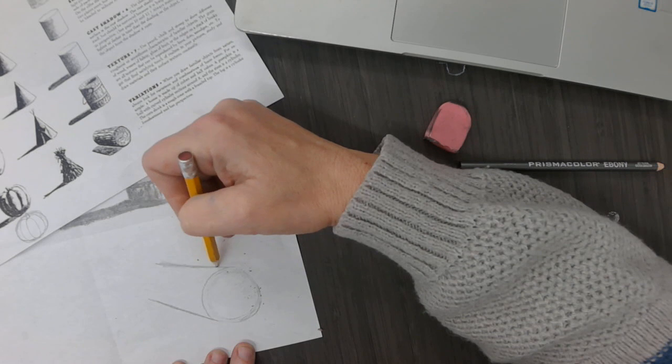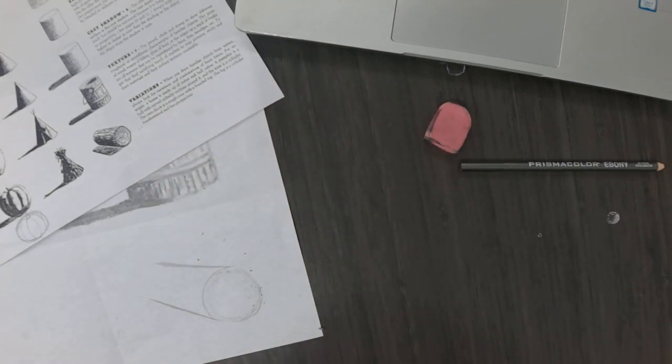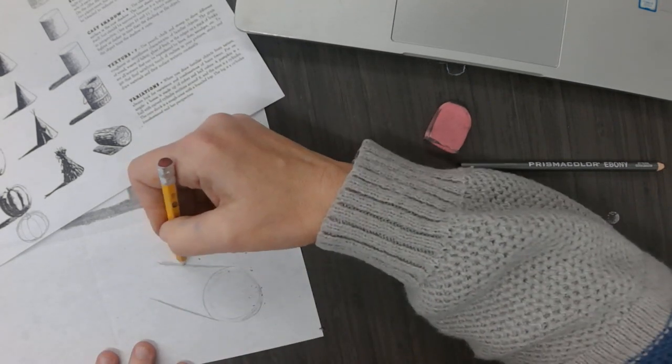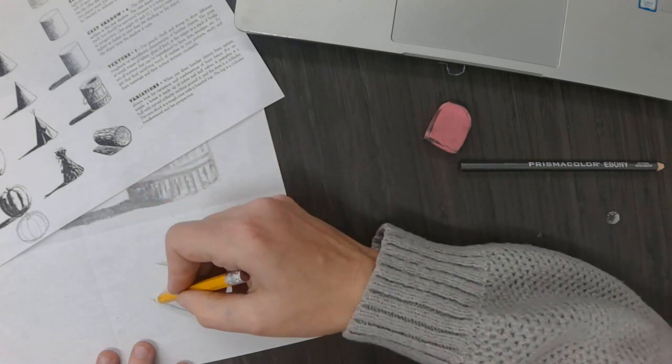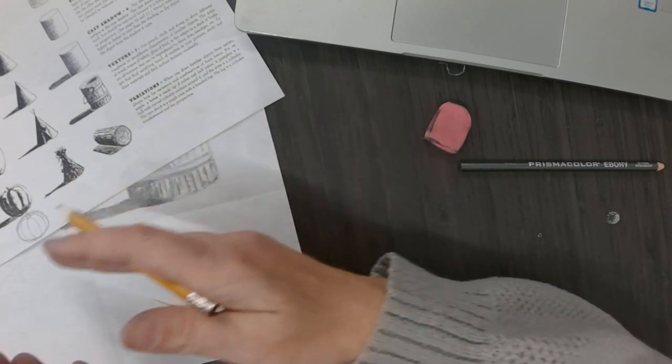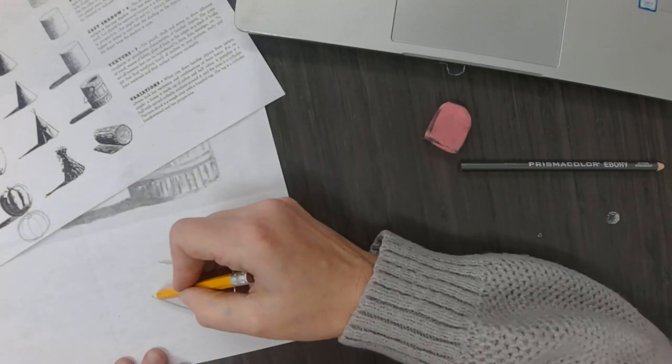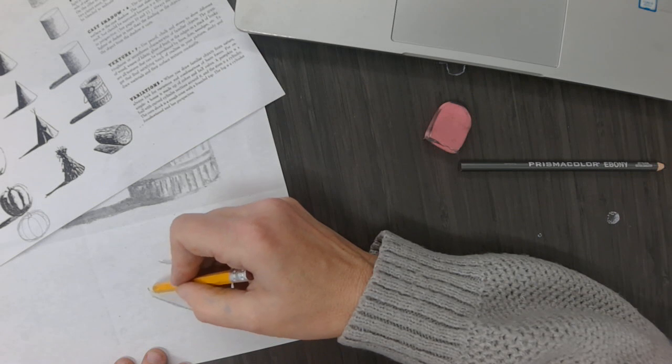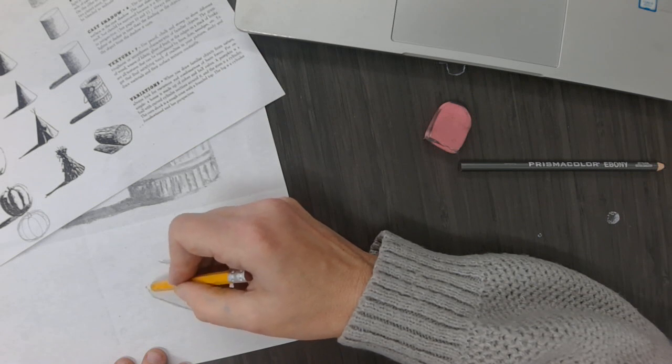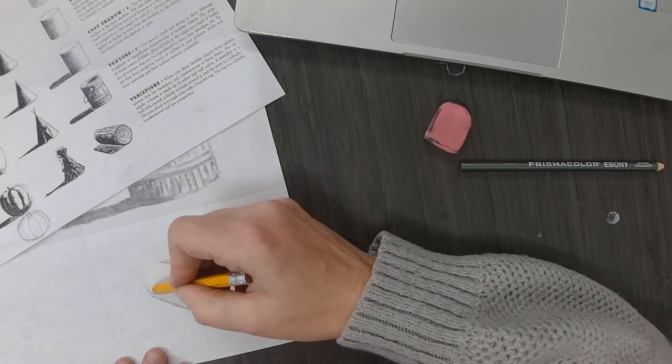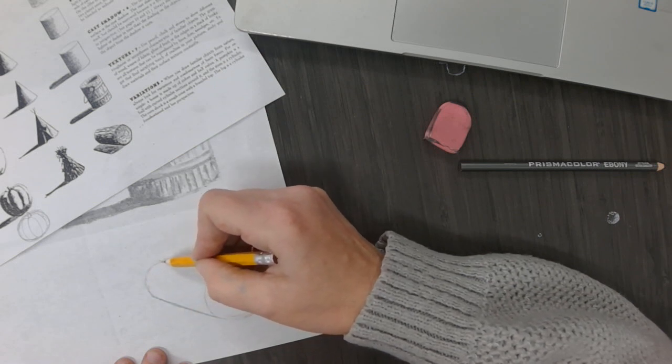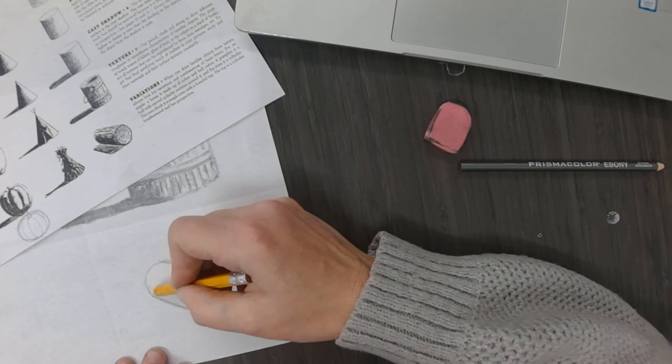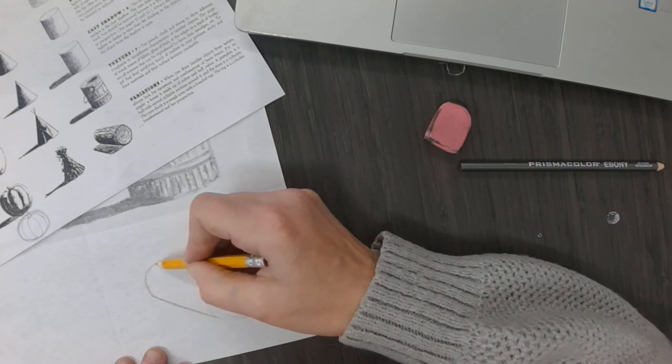When things get closer to you, they get bigger. When they go further back in the distance, they converge and get closer together, and that's called foreshortening. When we're trying to draw things that are closer to us and then go back into a distance.